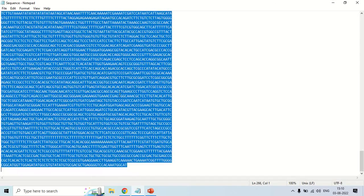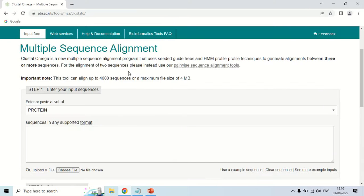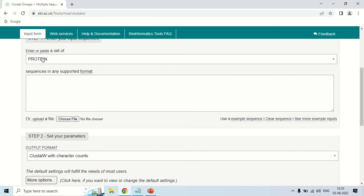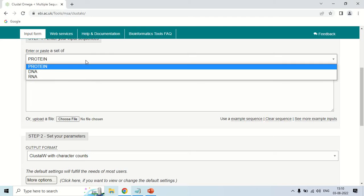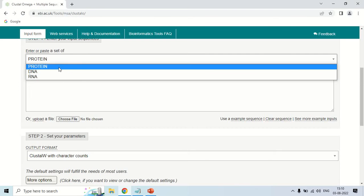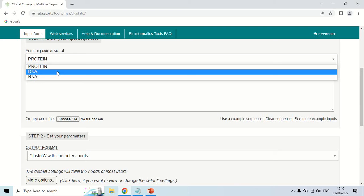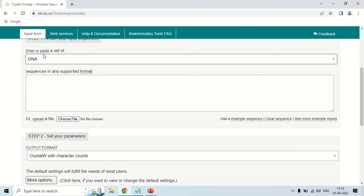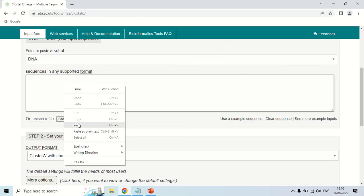Just copy these sequences and move back to Clustal Omega. The first option asks you to enter or paste a set of either protein, DNA, or RNA sequences — it is asking what type of sequences you are going to use. Since I chose DNA sequences, I am just clicking on DNA and now pasting the sequences here.